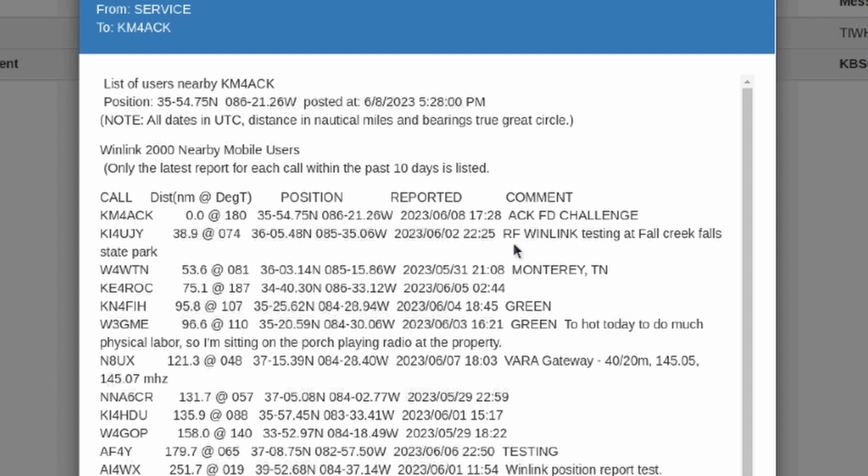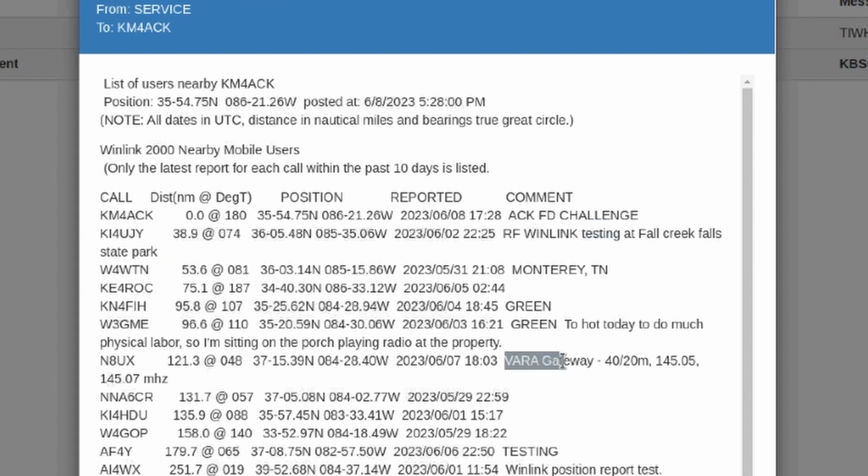For instance, if you look at this comment here, he was doing some RF wind link testing at Fall Creek Falls State Park.